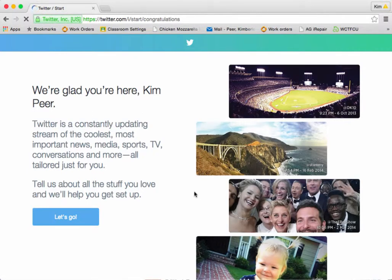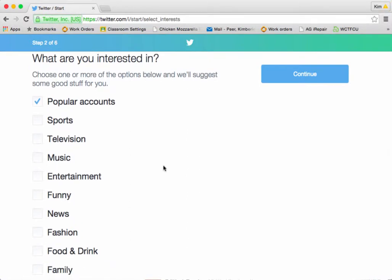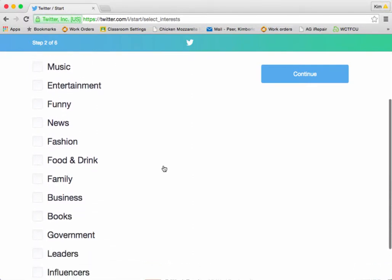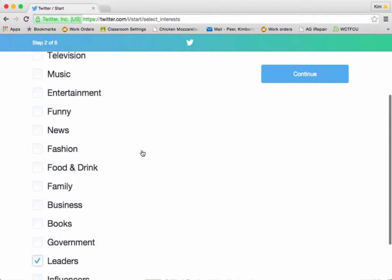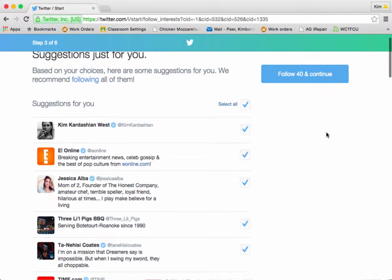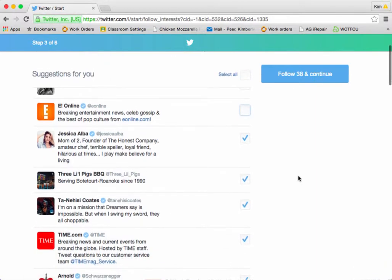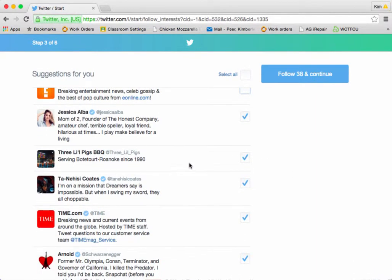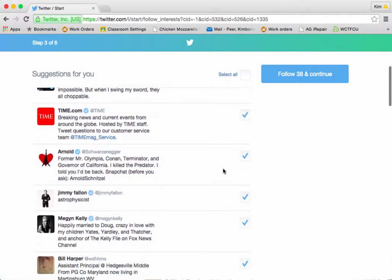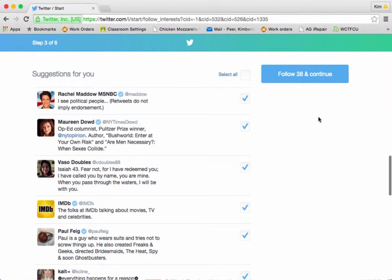Once you get into Twitter, it's going to give you a little walkthrough and tell you a little bit about it. I'm going to click on Let's Go. Now, so that you have some tweets that start showing up on your newsfeed page, go through and pick a few things that you're interested in. I'm going to click that I like Leaders, News, and Entertainment. Click Continue. Go through and you can uncheck things if you don't think you'd like to have them — you can always go back and uncheck them later. I'm going to click on Follow.